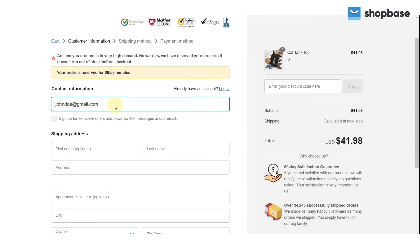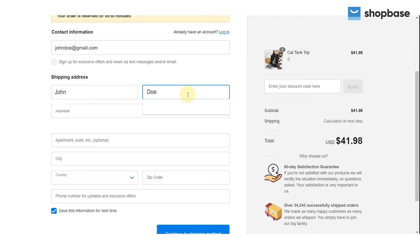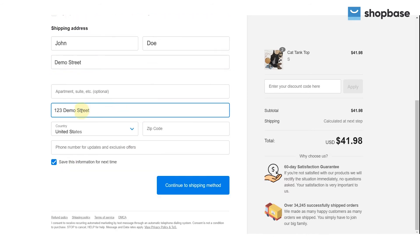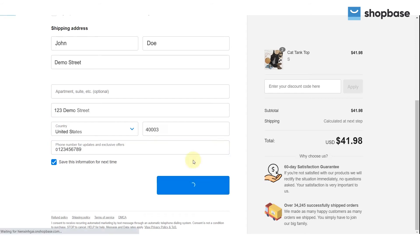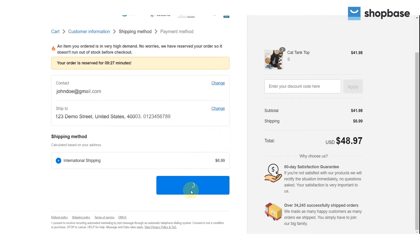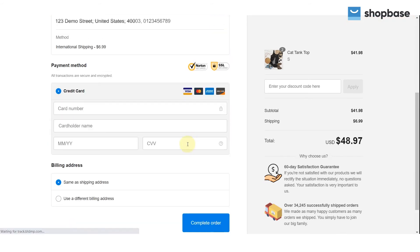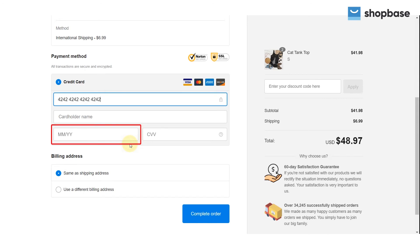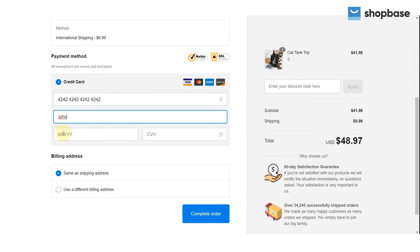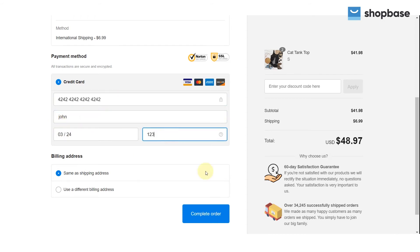At checkout, enter the email address, shipping address, and shipping method depending on your preferences. In the credit card information section, paste the credit card number you copied before. Note that any cardholder name, card security code, and expiration date in the future will all work. Finish by clicking Complete Order, and you are done.